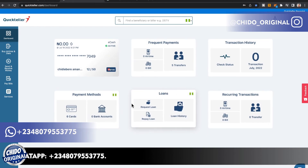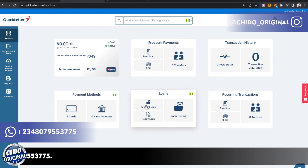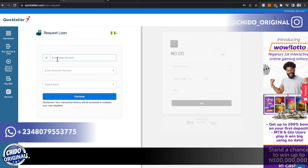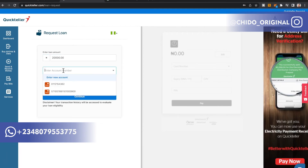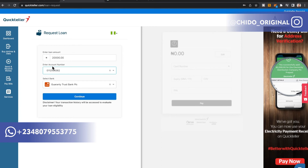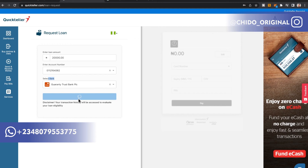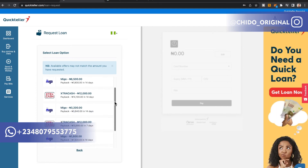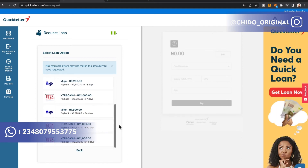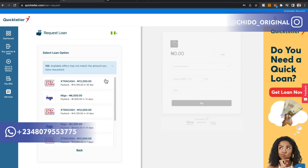Now let's go to the loan section. You can request a loan, repay a loan, and view your loan history. I'll click Request a Loan and enter 20,000 naira as the amount, then select my GT Bank account number and click Continue. It's loading — while it does, feel free to leave any comments below.